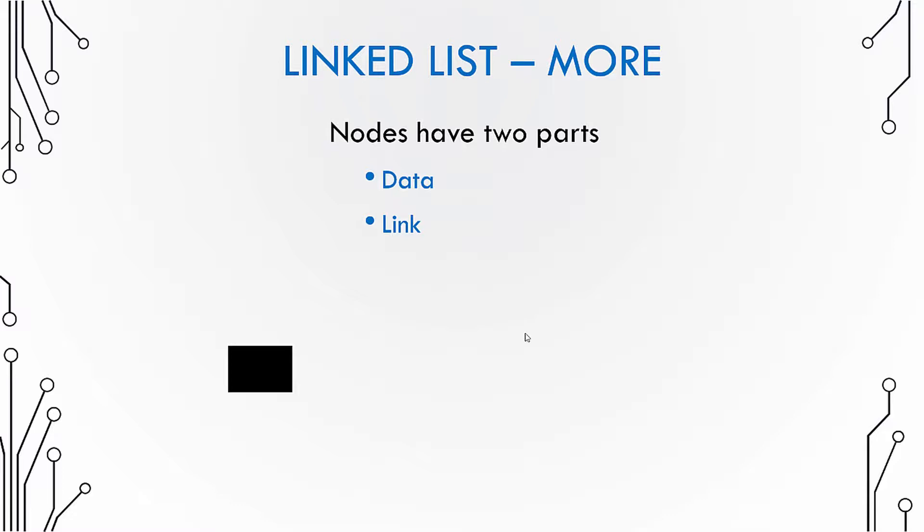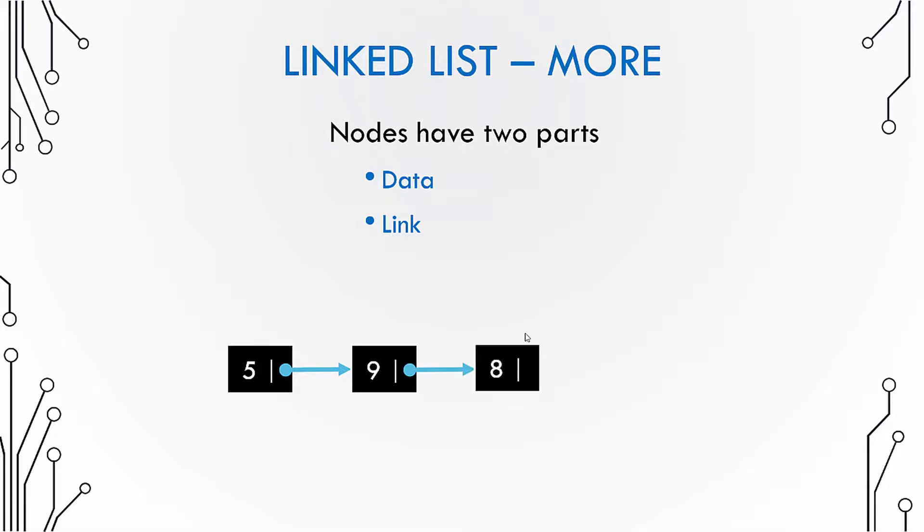So we have a node which has data and a link. Now the link points to the next node, which again has data and the link to the next node, and so on.